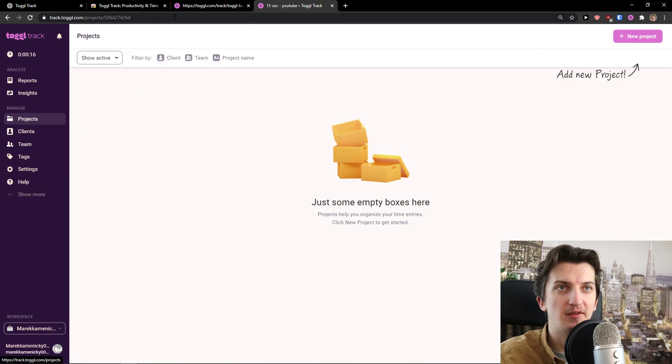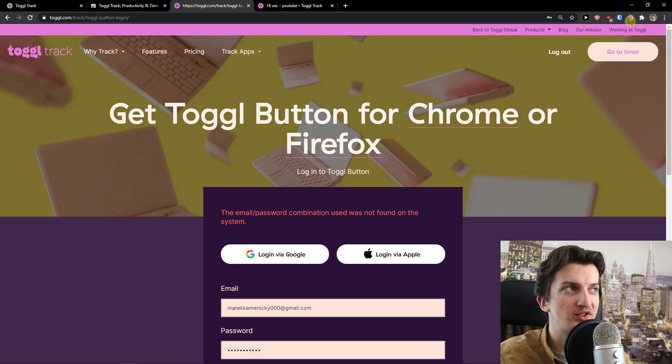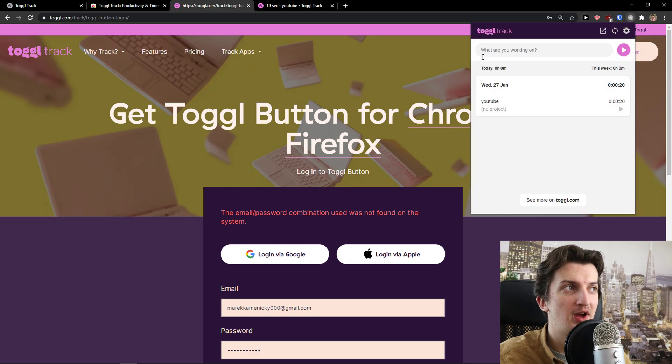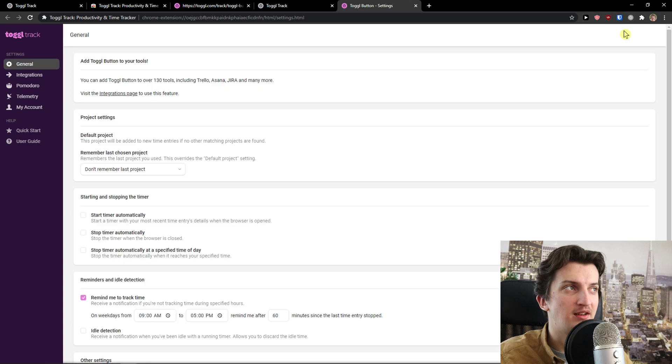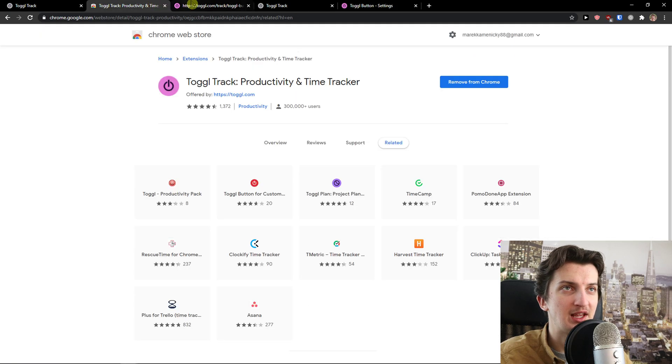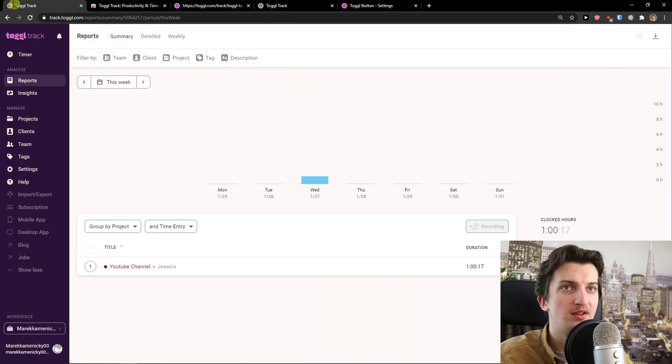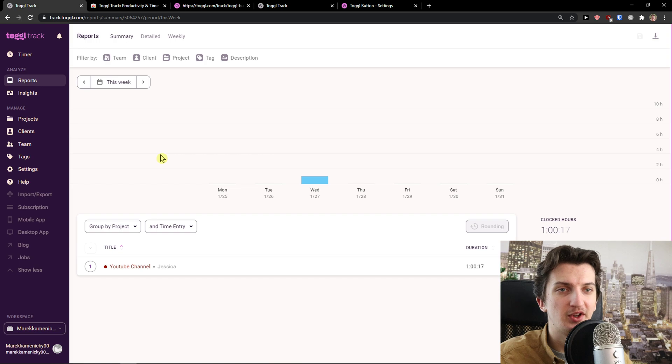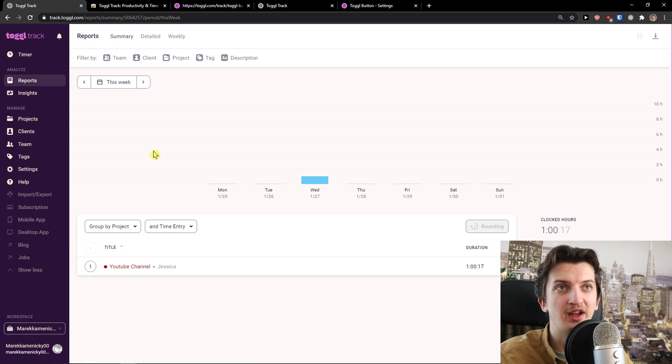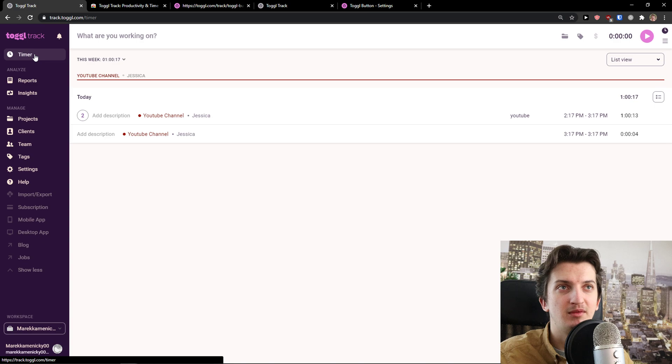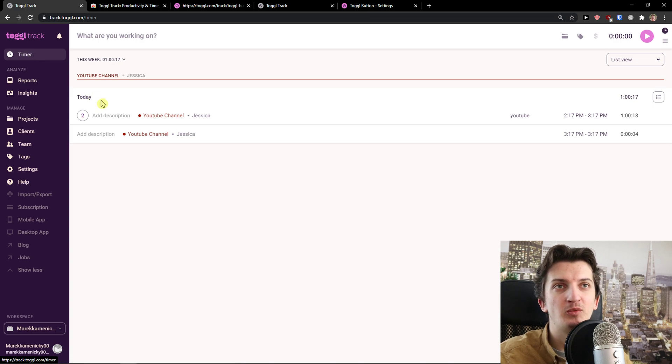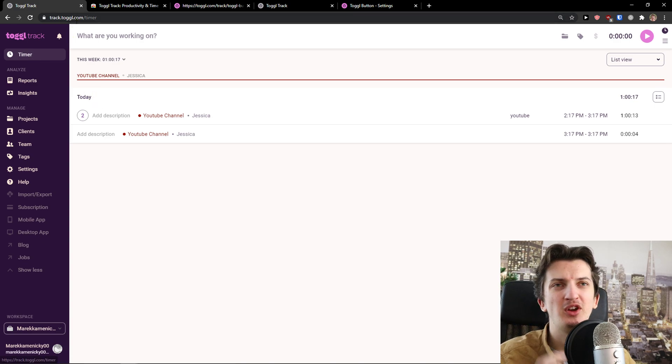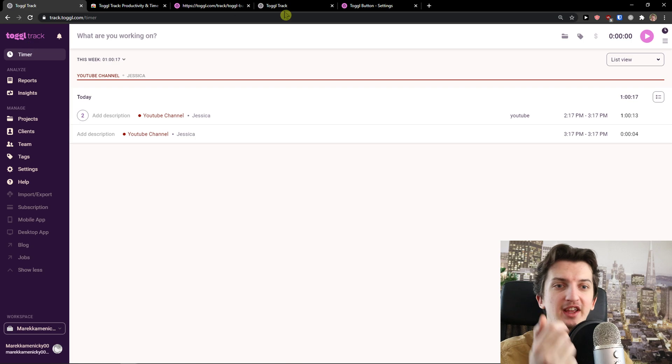If you have any questions guys, ask me down in comments. I'm really happy to help you. Toggle is really simple application. I don't know what else I would say about it. I definitely recommend it. What it lacks in my opinion is that you can also go to Toggle Planning.